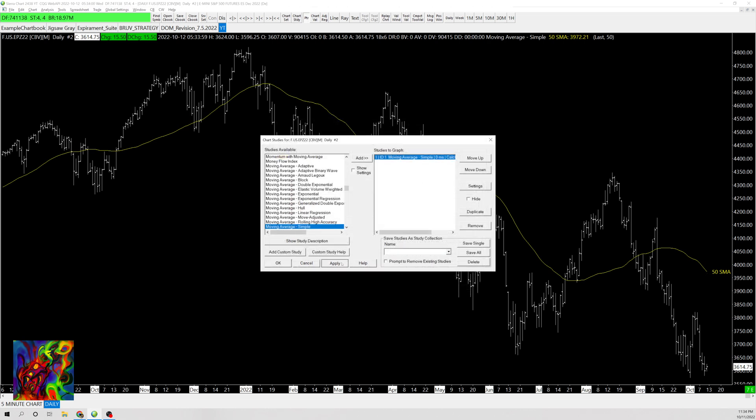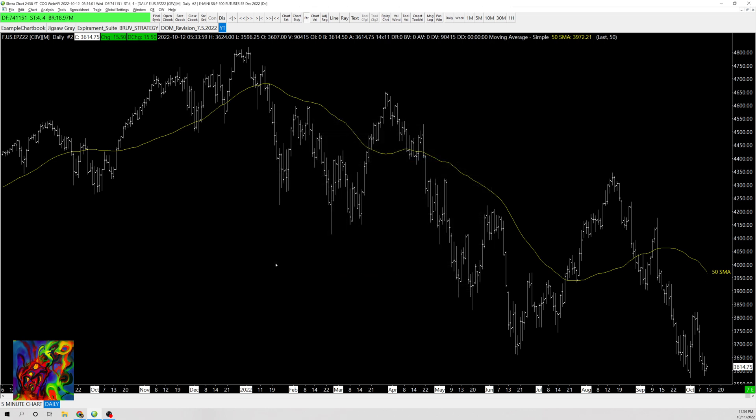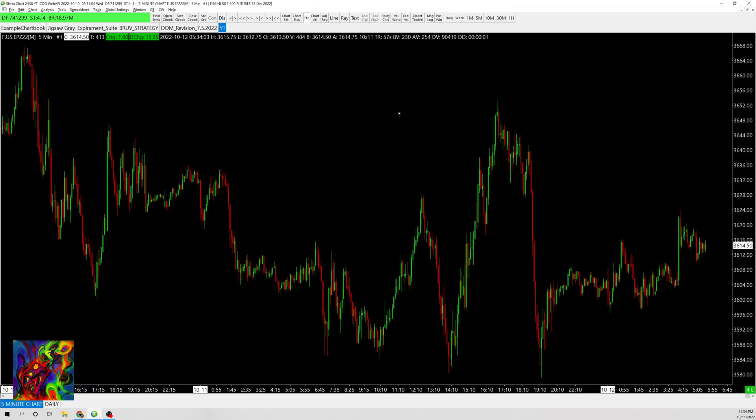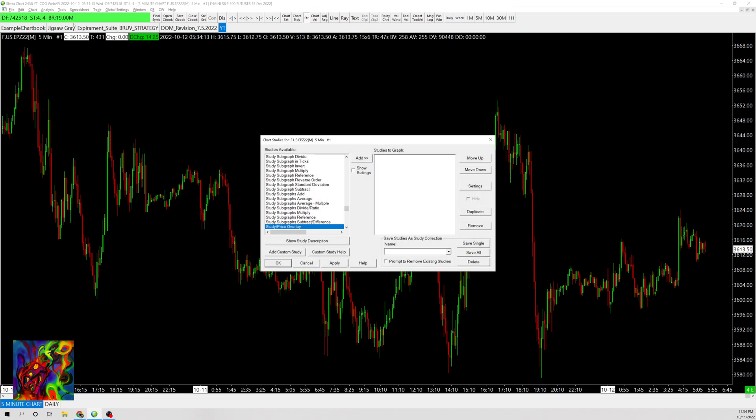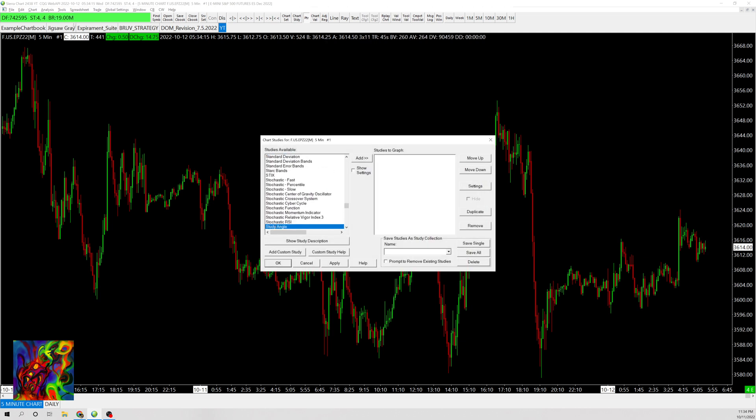Now that we have that set up, we want to overlay it onto the intraday chart so we can see where the 50-day moving average is. Go to Analysis, Studies, and then Study Price Overlay.